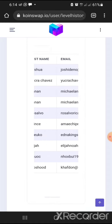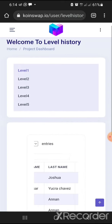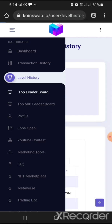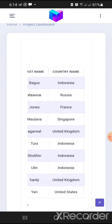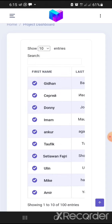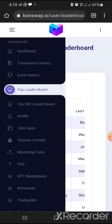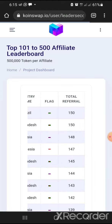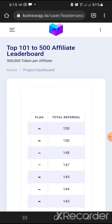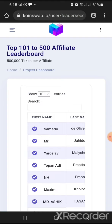All the people who registered with my link are listed in the level history. The top leaderboard shows those who have referred the most — totals of over 6000 and 4000 referrals. For example, a user from Indonesia has the most referrals. This project is really going to be massive. The top 500 leaderboard shows some people have referred nearly 500 or 150 people, competing for 500,000 tokens.